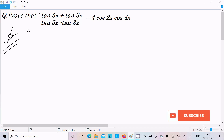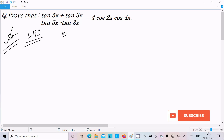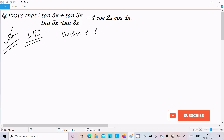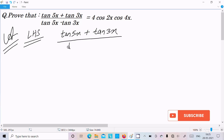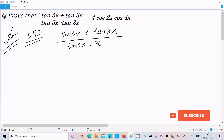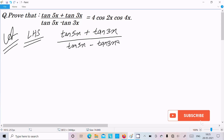Here I am going to take the LHS, the Left Hand Side. So on the left hand side we have tan5x plus tan3x, divided by tan5x minus tan3x. On the right hand side you can see this is in the form of cosine.